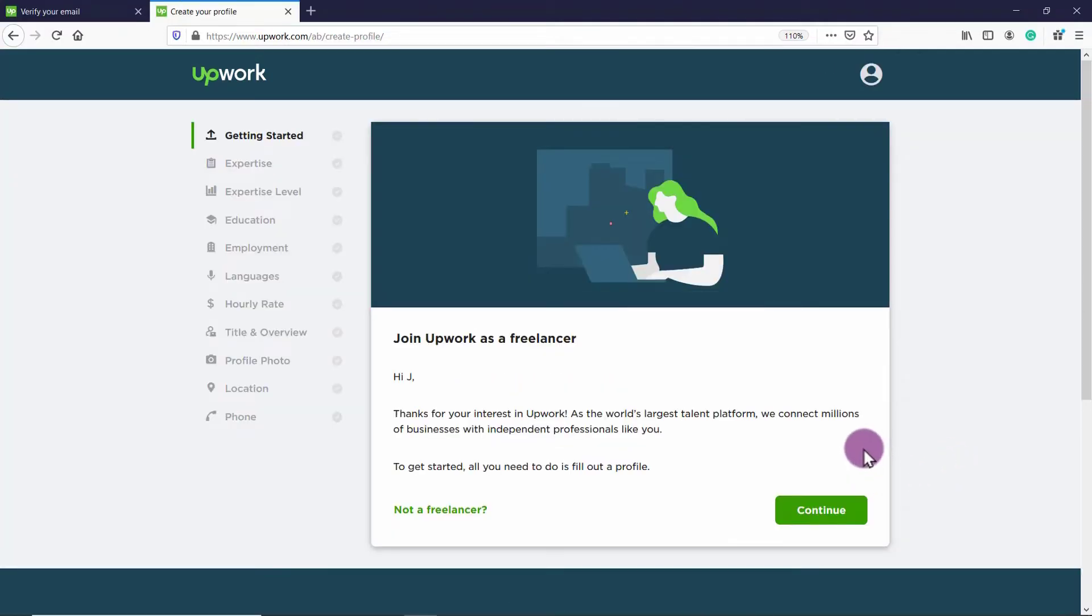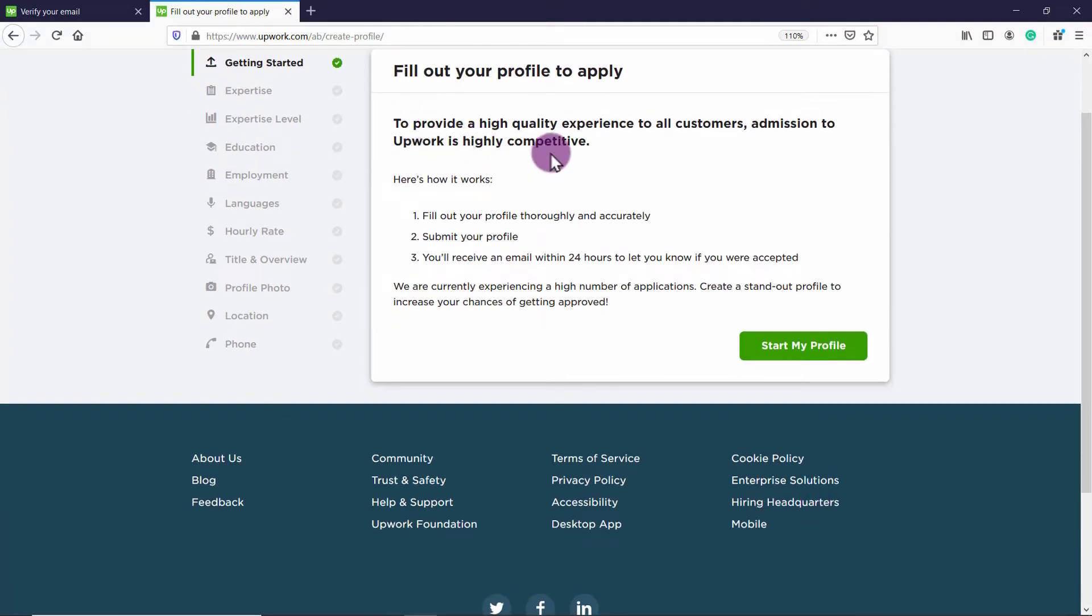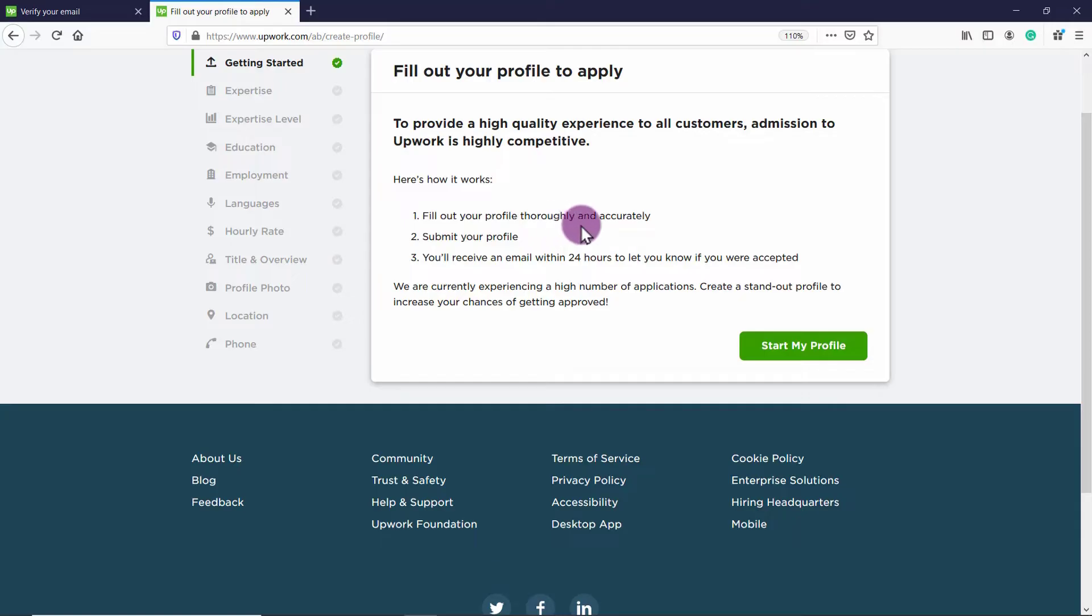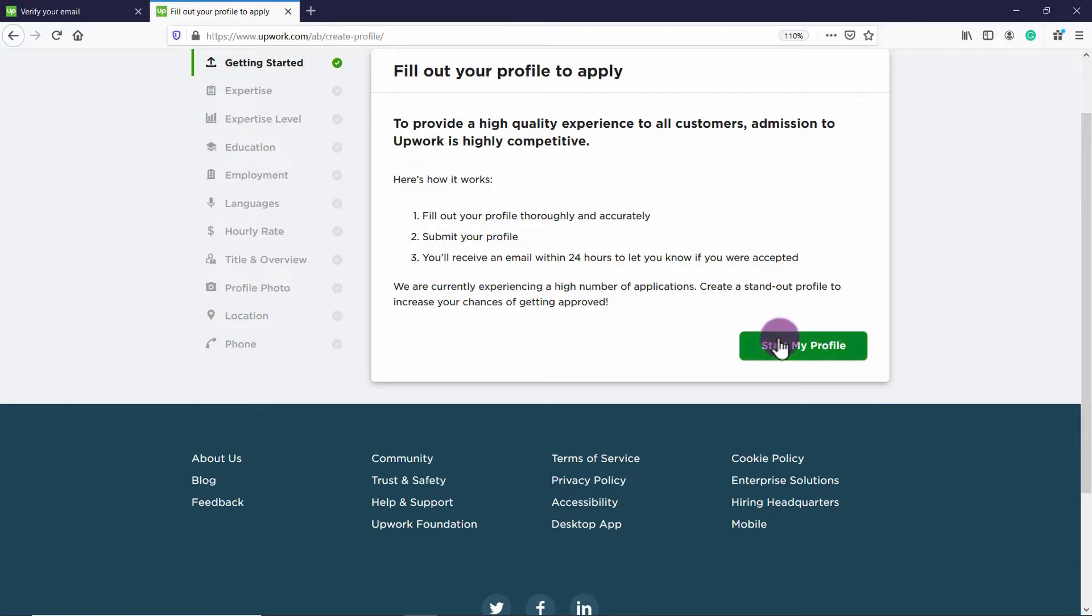Okay, so once you verify your email, you're going to be directed to this page, which is creating your profile. Now make sure to fill this out completely because upwork can deny your application to become a freelancer. So you want this profile to be completely filled out. So click continue to provide a high quality experience to all customers, admission to upwork is highly competitive. Here's how it works. One, fill out your profile thoroughly and accurately. Two, submit your profile. Three, you'll receive an email within 24 hours to let you know if you were accepted. We are currently experiencing a high number of applications. So create a standout profile to increase your chances of getting approved. Do your absolute best job at making this full and look good. And that way you'll get accepted to become a freelancer for upwork. So let's click start my profile.